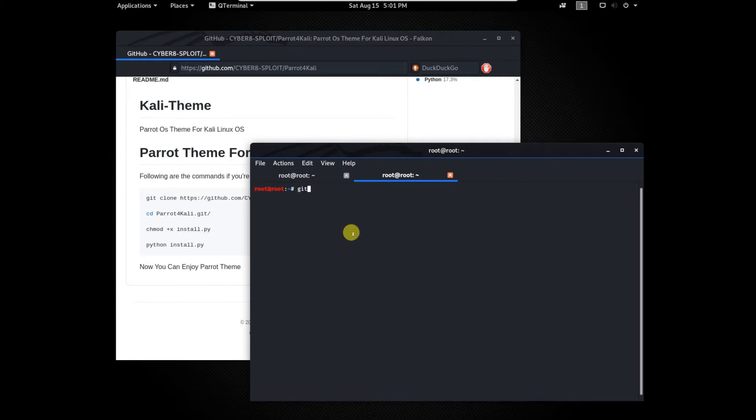I am cloning that link by typing git clone. Now the command will copy GitHub repository to Kali machine.